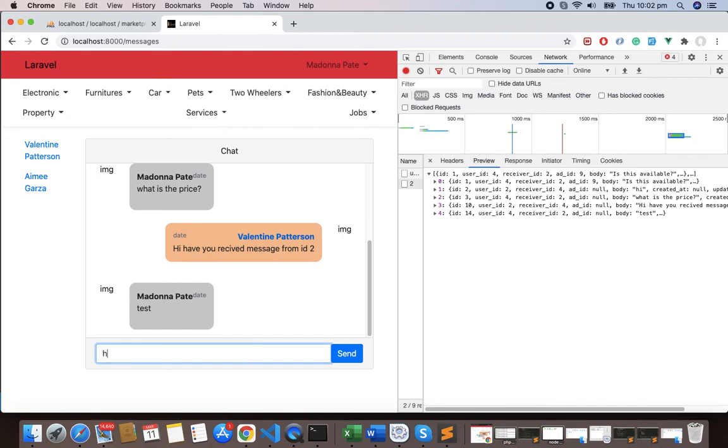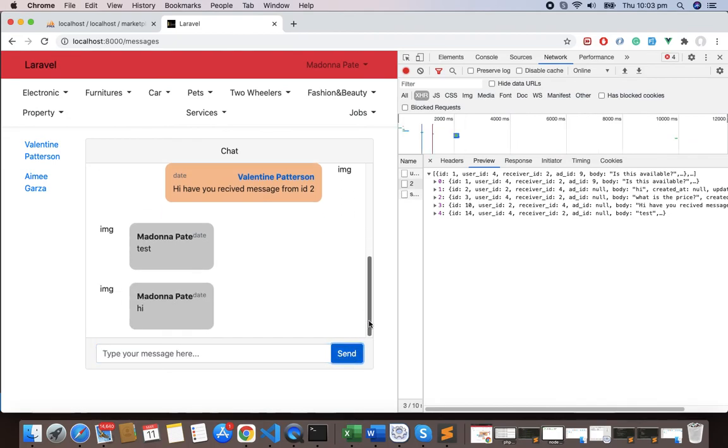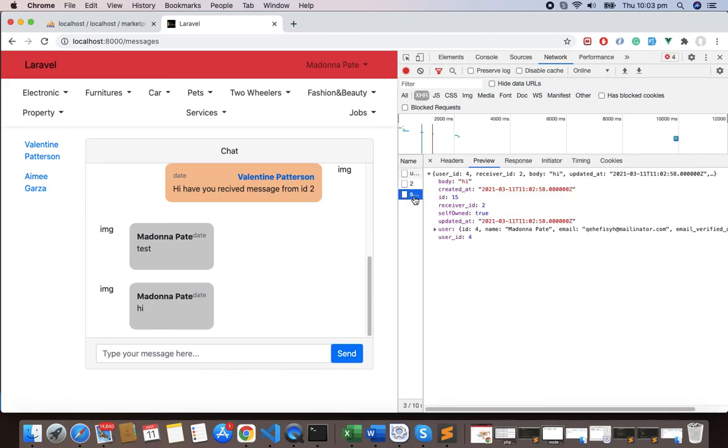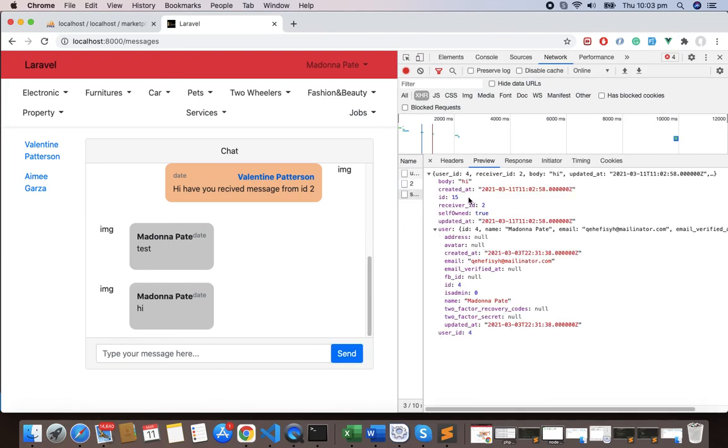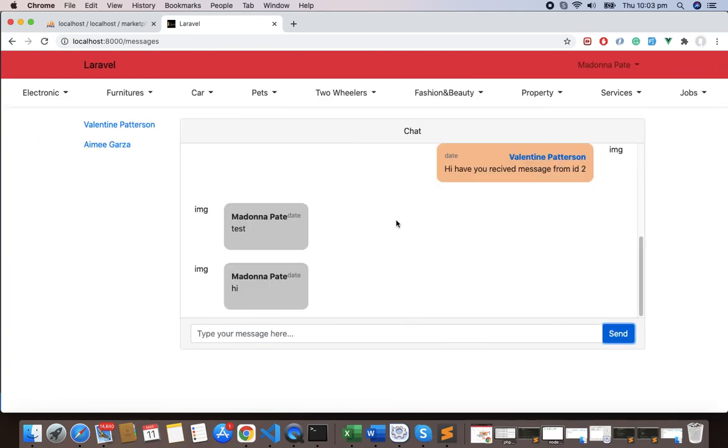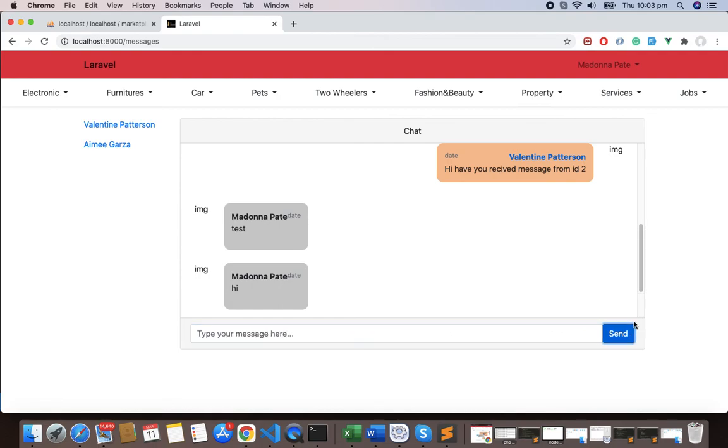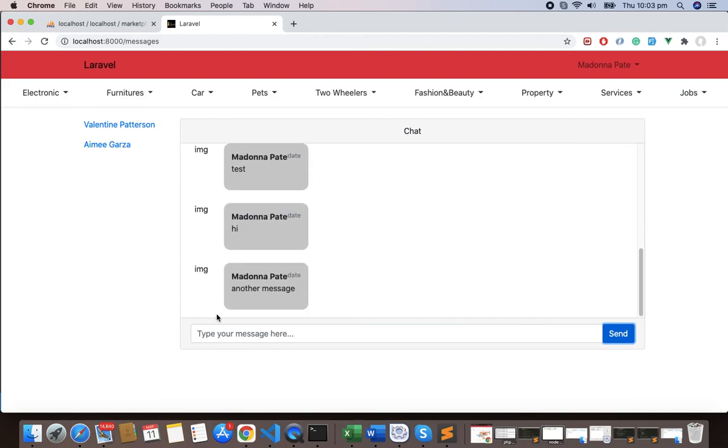Let's give some hi, and you can see this was pushed here. And now you can see we are getting the users, we are getting a message, and we are getting the user. So absolutely fine. So again, another message, and you can see another message. Great.